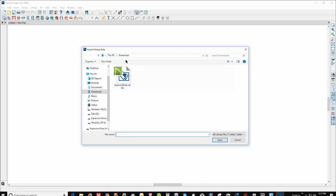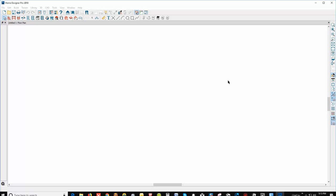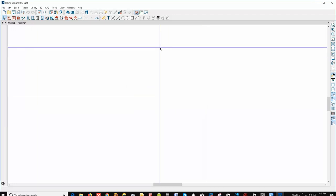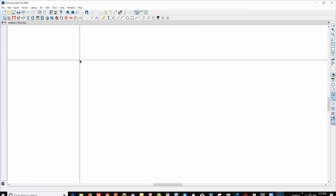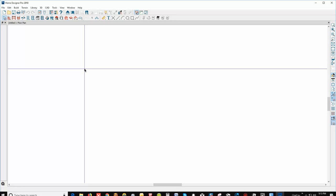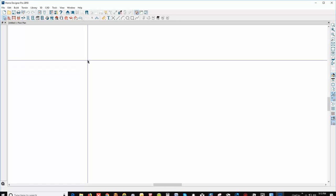Voila! Library has been imported successfully. 30 items have been added. Some of these library things download automatically and install themselves.